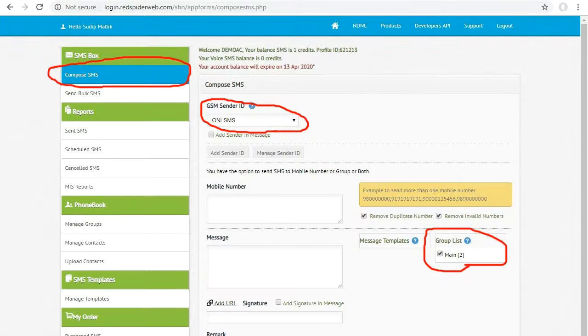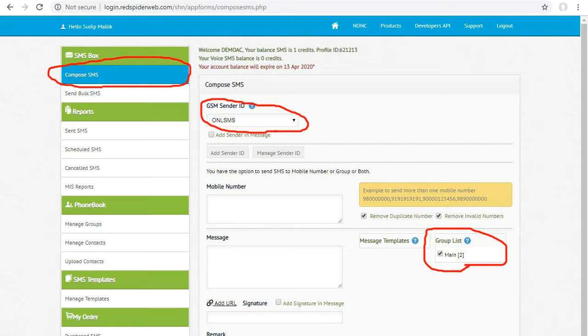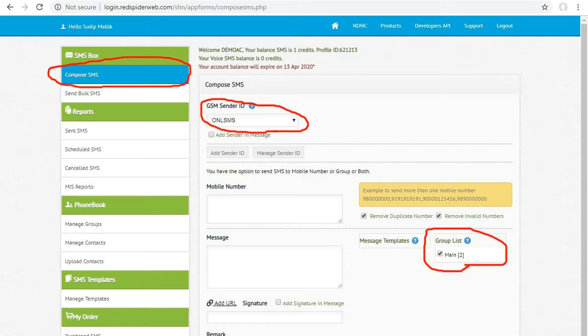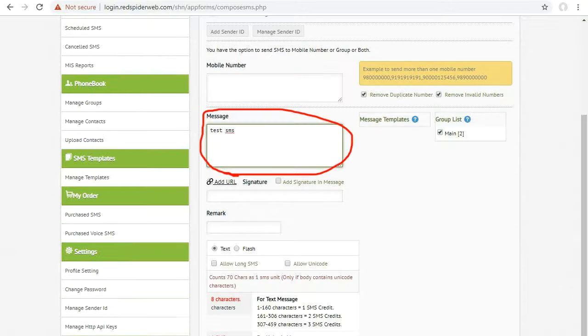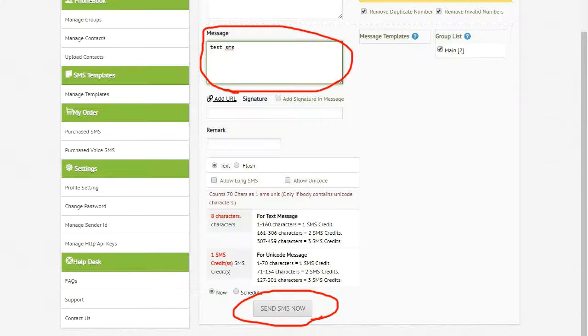Now if you want to send SMS to your saved contact numbers, click compose SMS button. Then select sender ID and select your group list. Now type message and send.